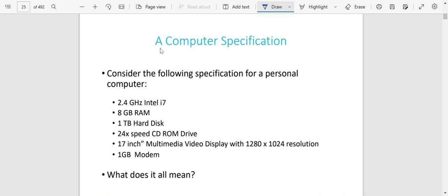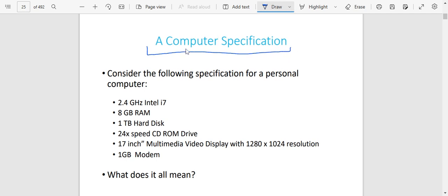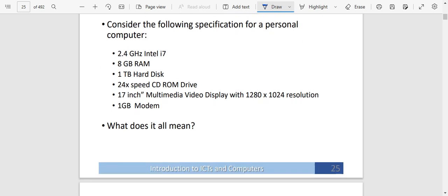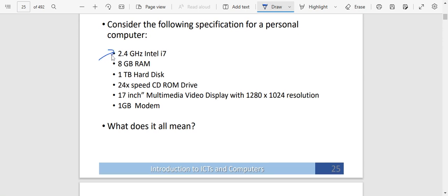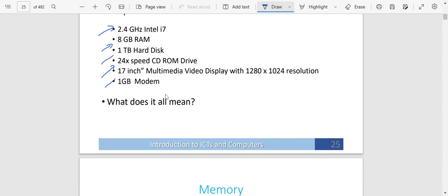If you look at a computer, we need to understand computer specifications. When referring to a computer, you need to specify it — how big is it, how much data is it able to store? Those are what we call computer specifications. For example: my computer is 2.4 GHz Intel i7, it has 8 GB RAM, it has got 1 TB hard disk, a 24x speed CD-ROM drive, it is 17 inches, with multimedia video display of 1280 by 1024 resolution, and a 1 GB modem. This is what tells you what your computer is — its inner composition: how much it is able to store, how fast it is, how big it is.